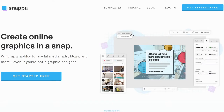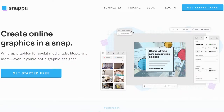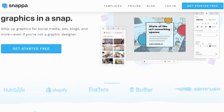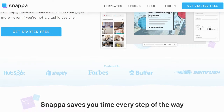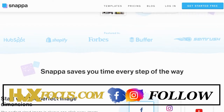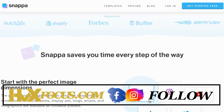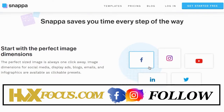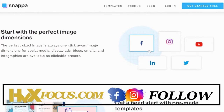Snappa is an online tool catered to non-designers who still want to create interesting and intuitive content for social media platforms and websites. And even if you are fluent in design, this tool can definitely save you a lot of time by using their library of pre-made templates.